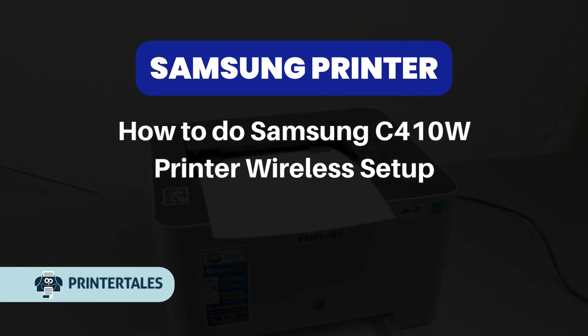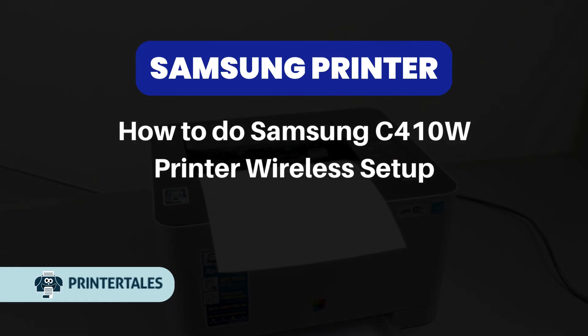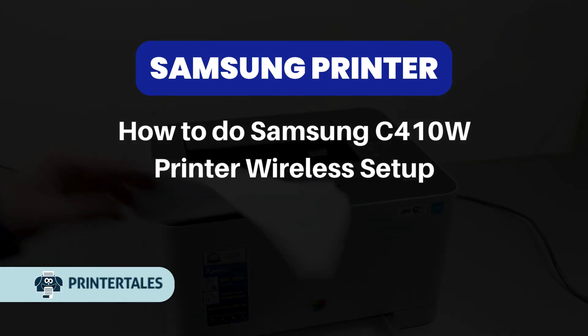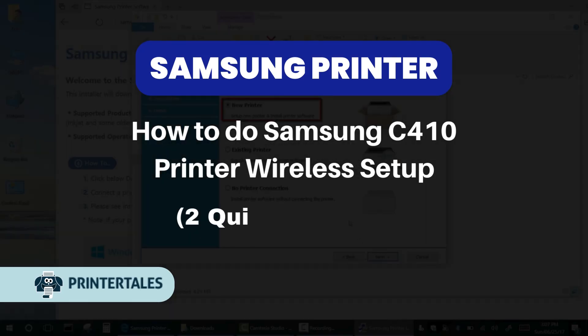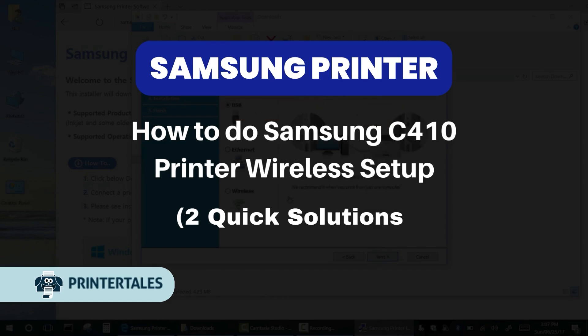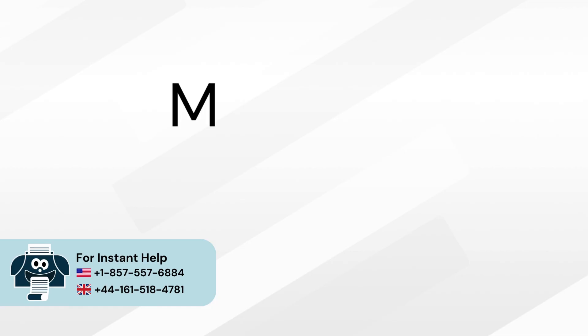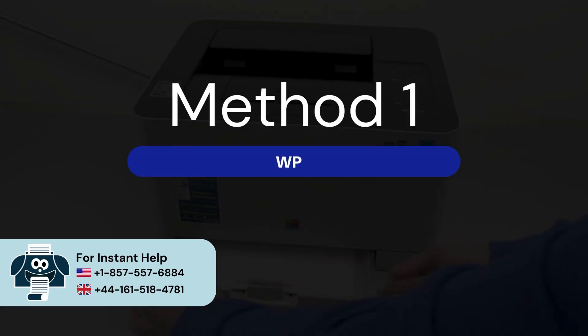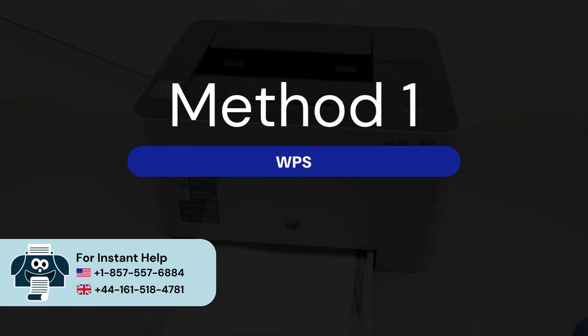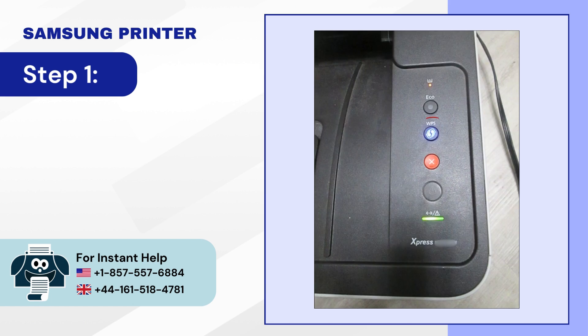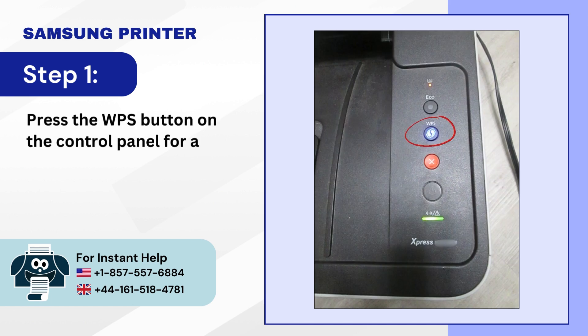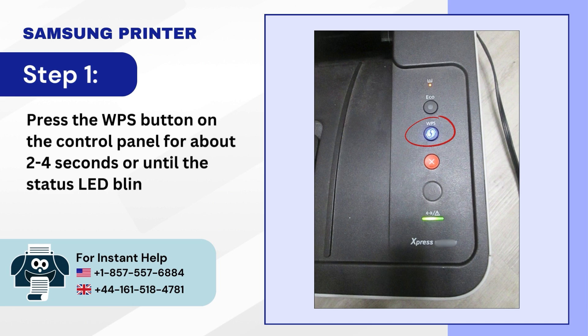How to do Samsung C410W Printer Wireless Setup. Two quick solutions. Method 1: WPS. Step 1: Press the WPS button on the control panel for about 2-4 seconds or until the status LED blinks slowly.